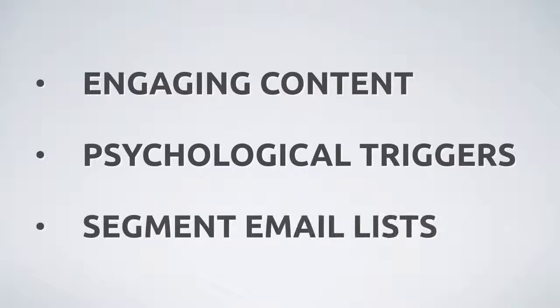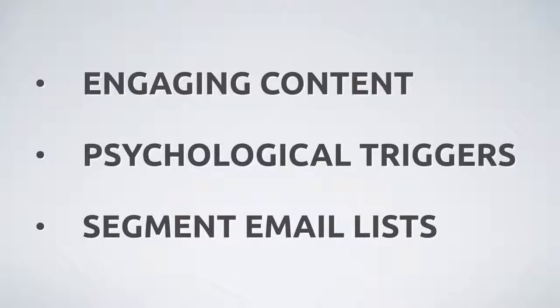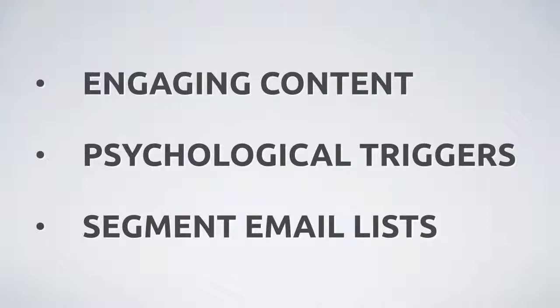And finally, they all use surveys to segment their lists. See, not everyone will respond to the same offer. So it's important to put visitors on different lists so that you can market the right products to them at the right time, or frame your offers in a way that resonates with them.